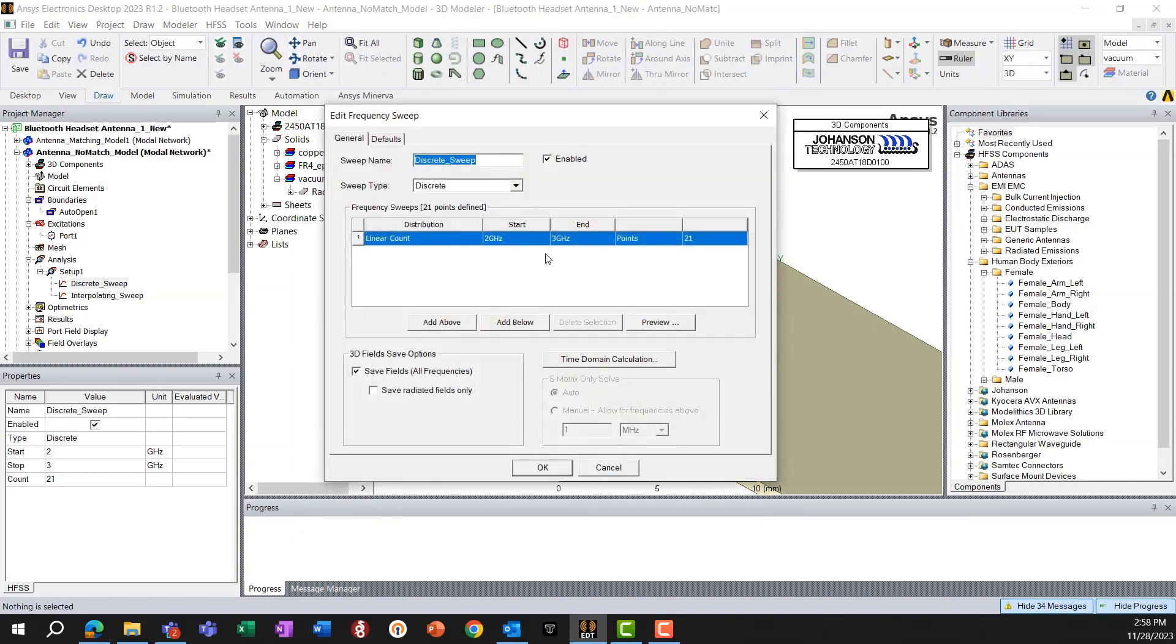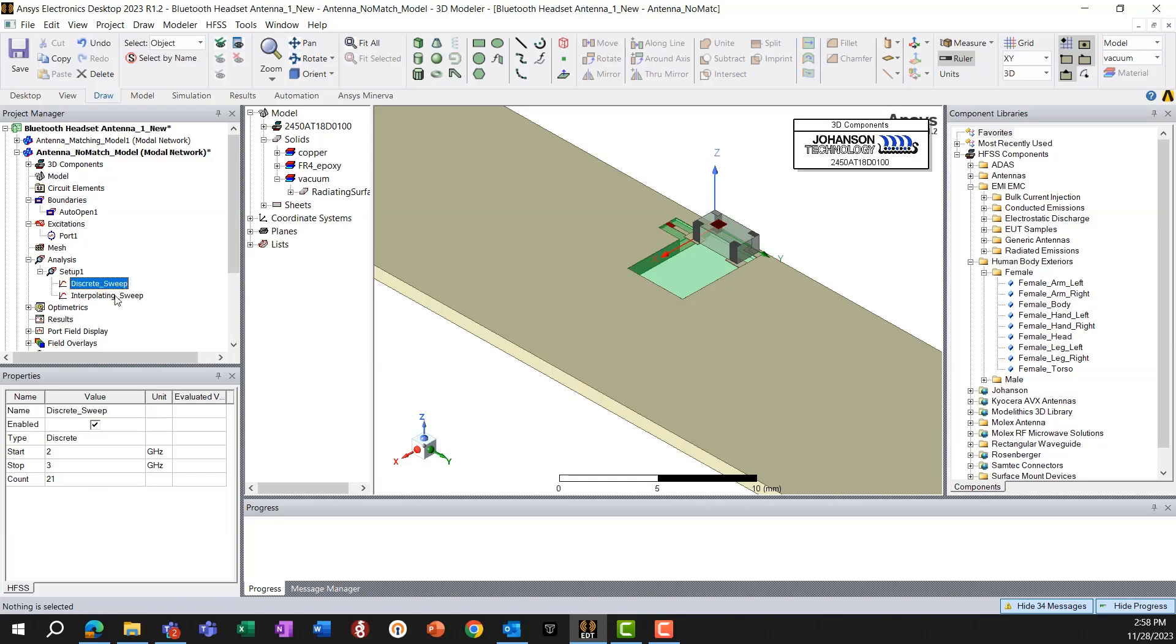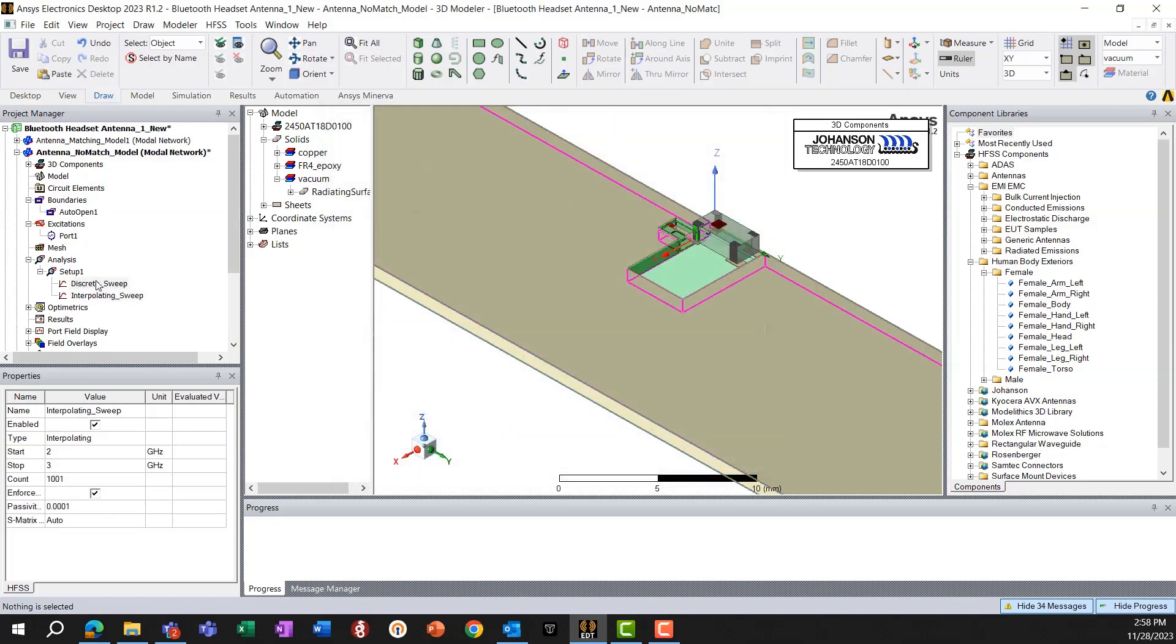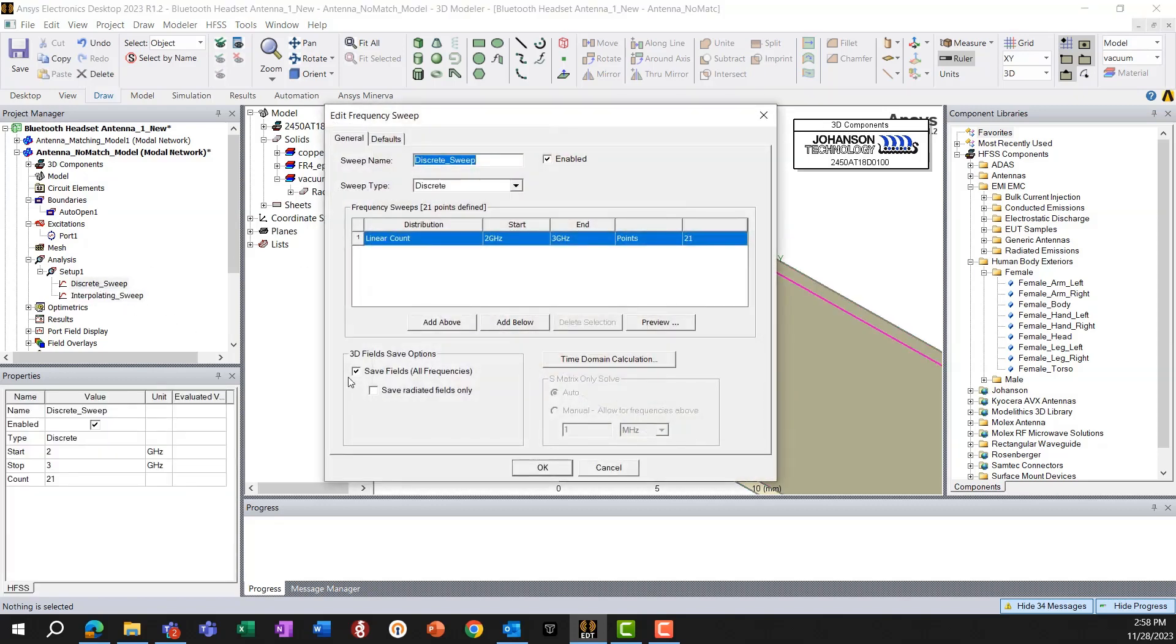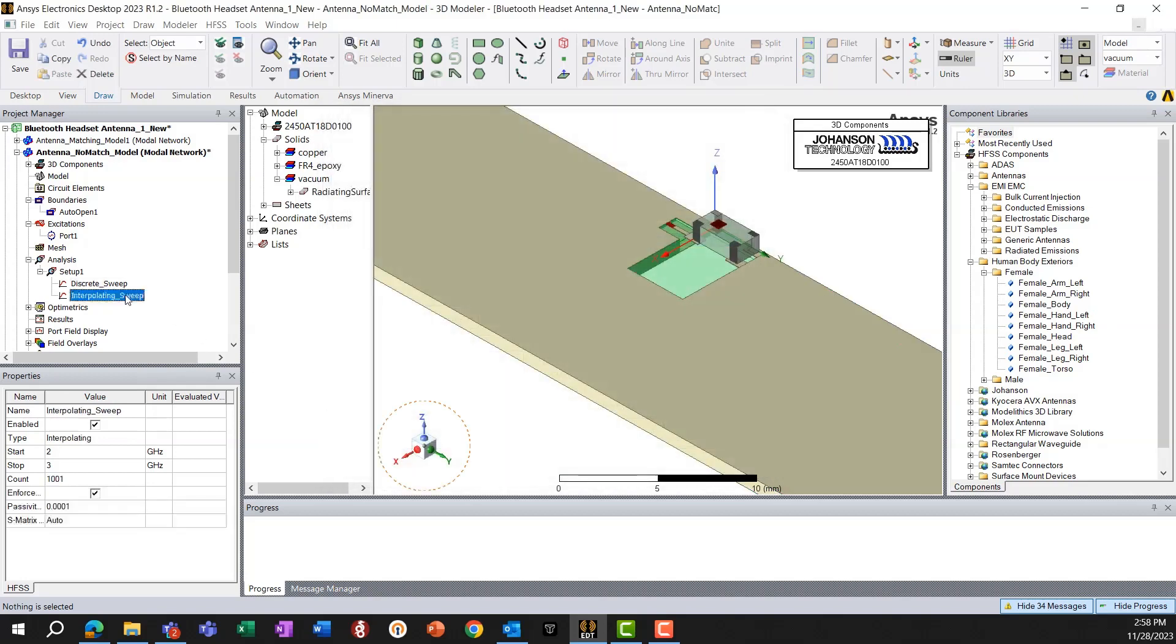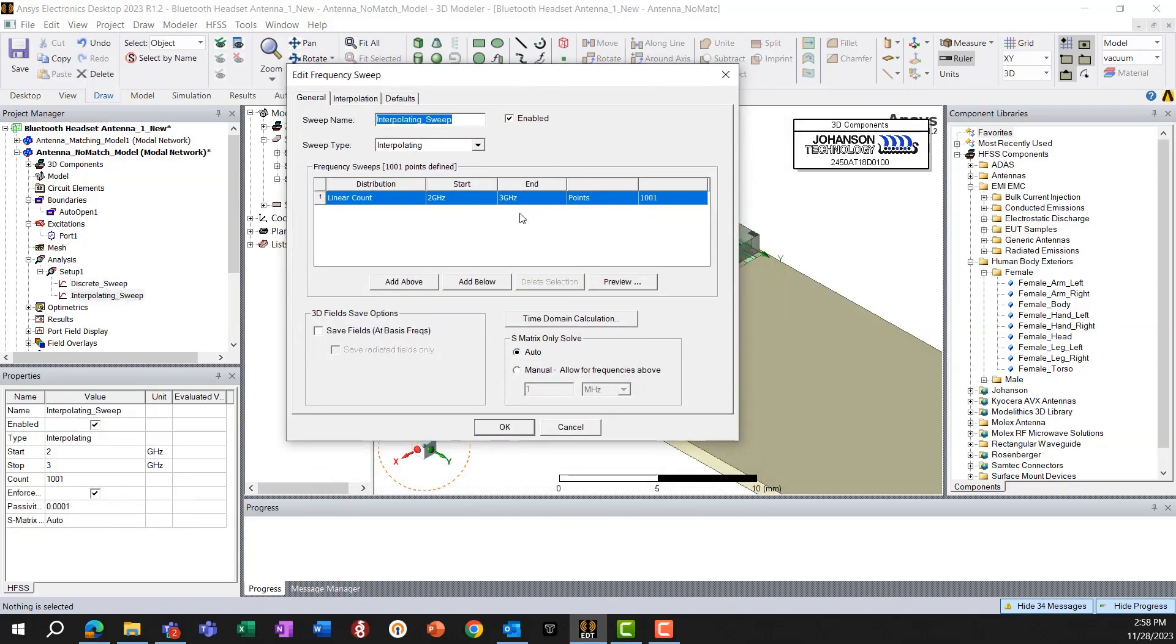And here we have a discrete sweep going from 2 to 3 GHz to capture some of the radiation patterns and radiation efficiency and radiation parameters. And also, here I have saved all the fields. You can also save radiated fields only for your purpose, but we also want to see the currents on the PCB. So we'll keep it to save fields, all fields.